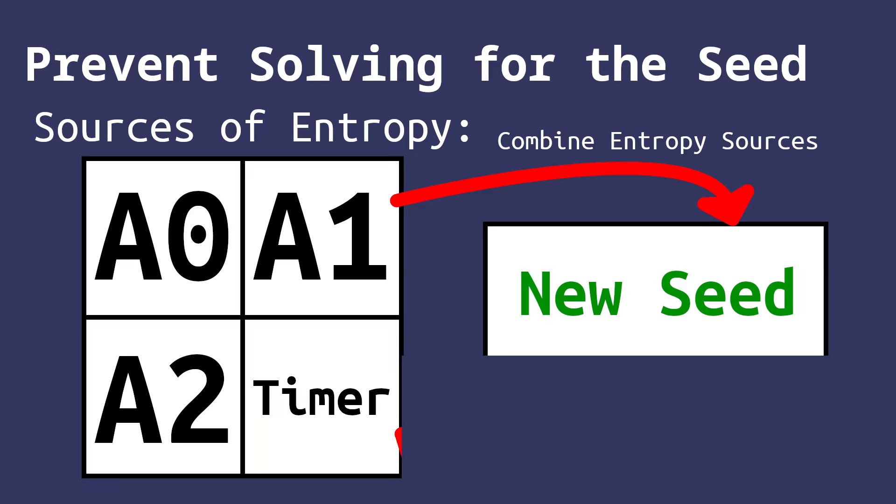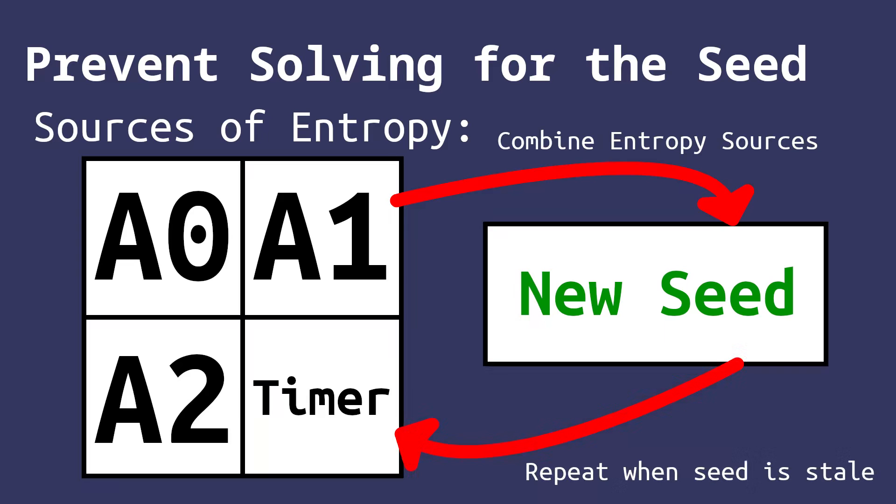the first thing we should do is combine multiple sources of entropy to make everything more unpredictable. So for example, we would say five floating analog pins and the value from a hardware timer. This makes it very difficult to piece together the seed at the start.